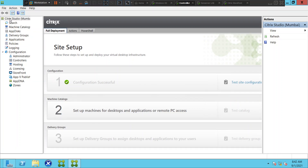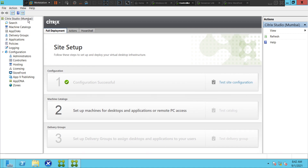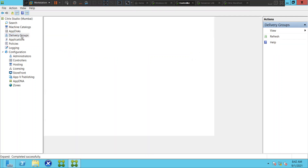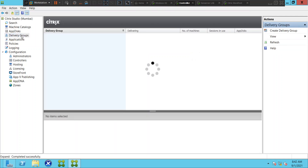It says 'Citrix Studio, Mumbai' — so the site has been created successfully. I hope you like this video. If you have any questions, please leave a comment. Thank you very much.